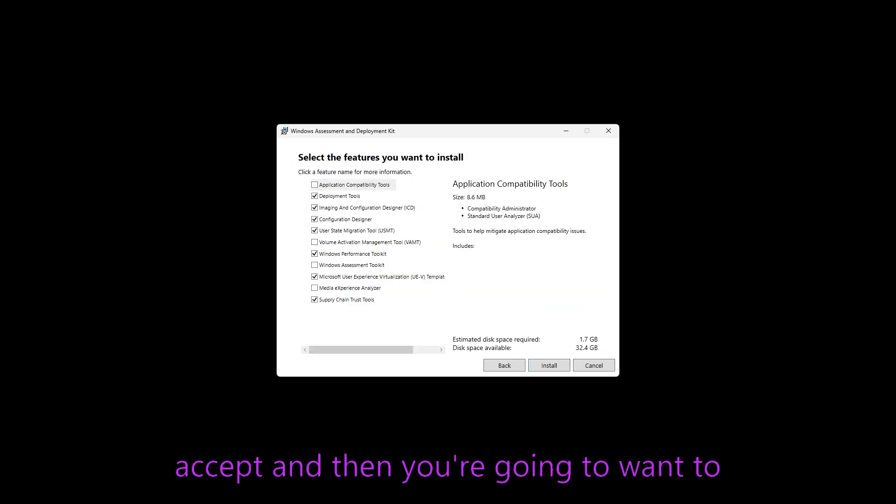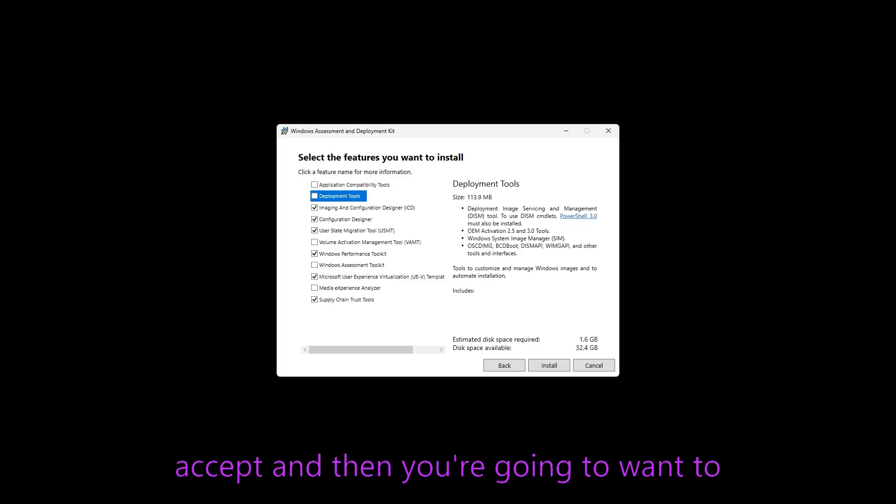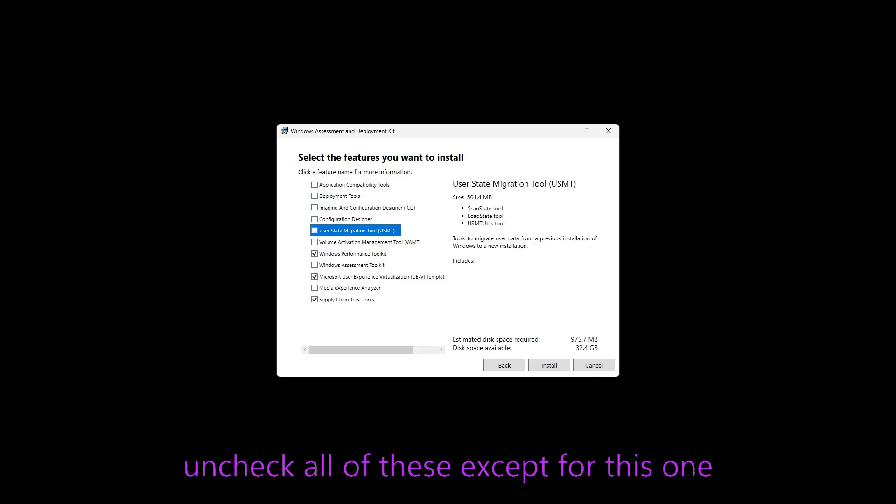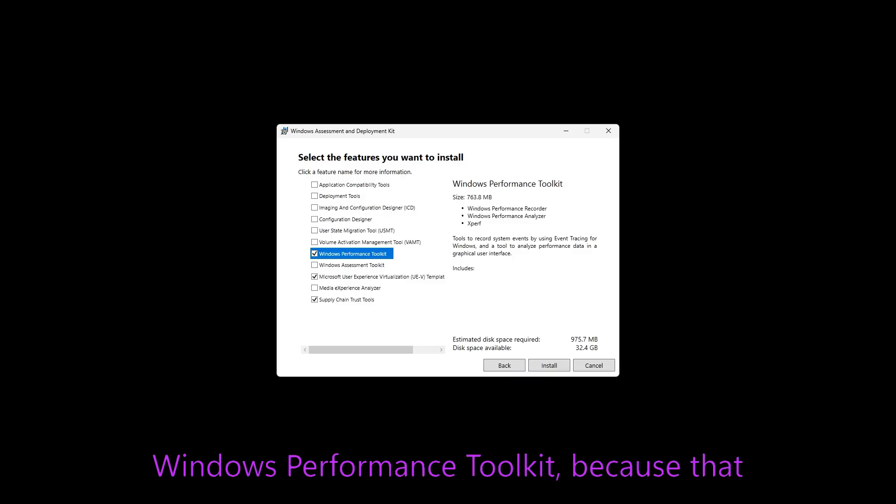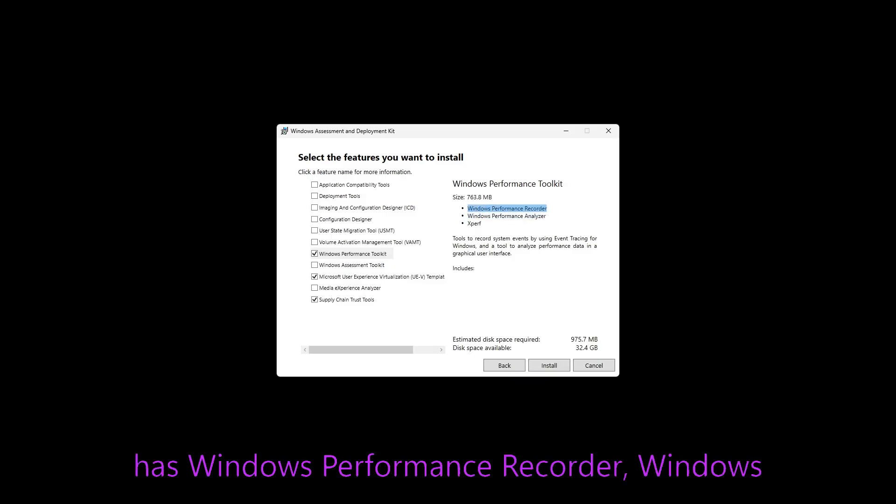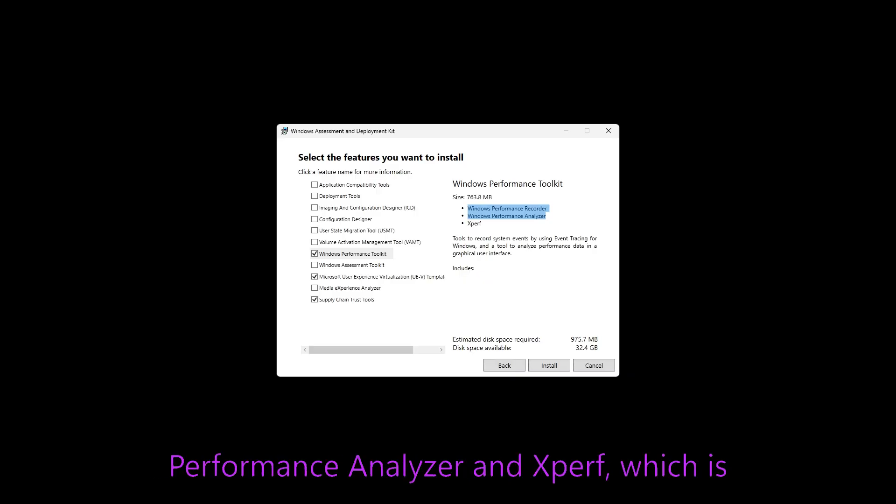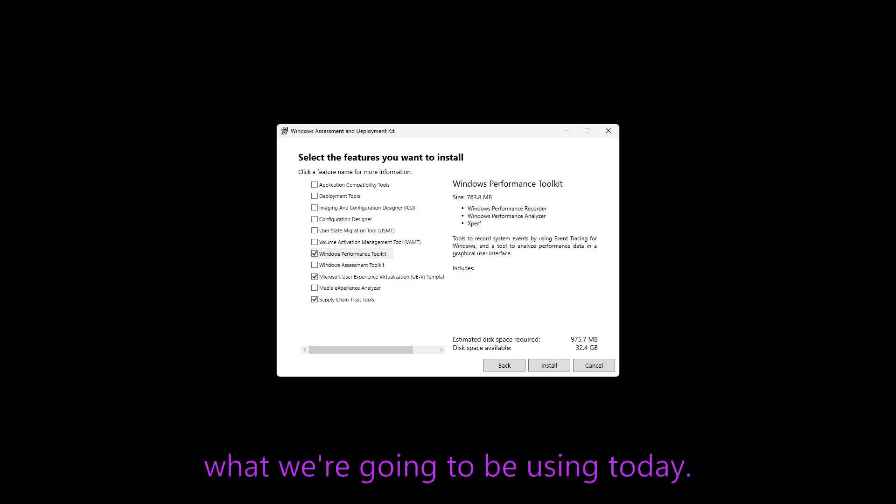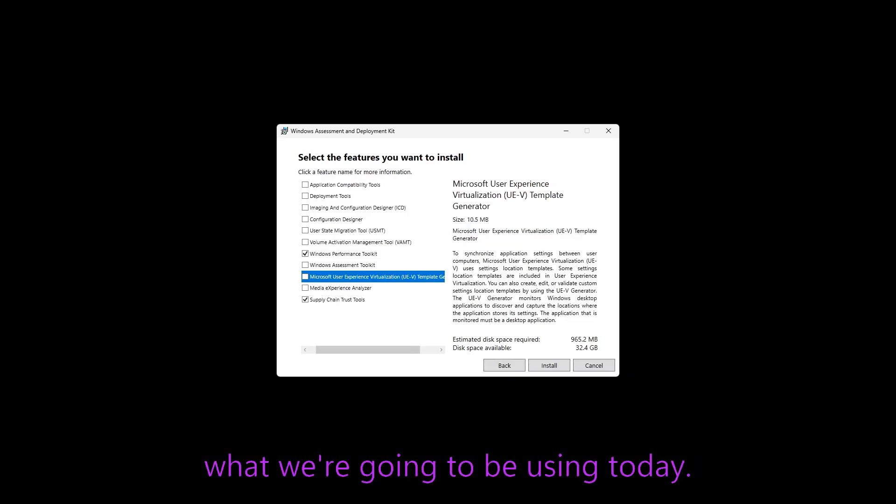and then you're going to want to uncheck all of these except for this one, Windows performance toolkit because that has Windows performance recorder, Windows performance analyzer and Xperf, which is what we're going to be using today.